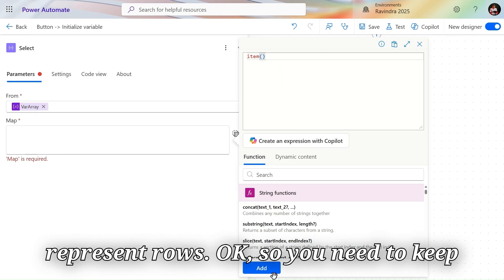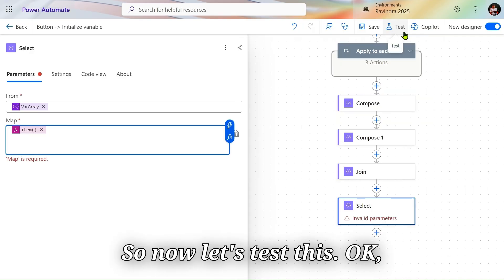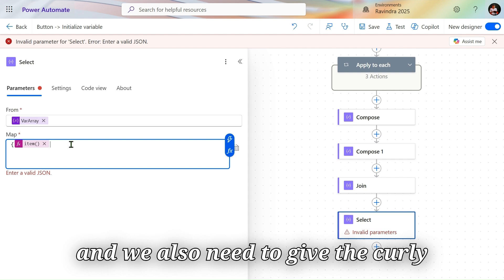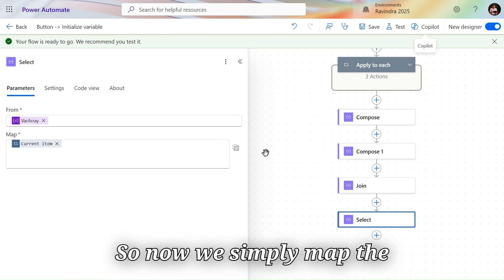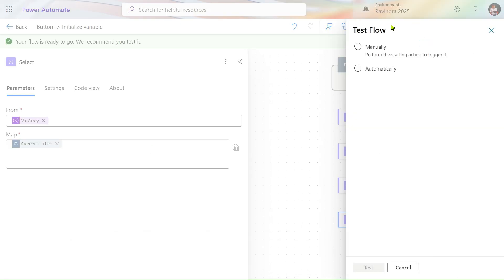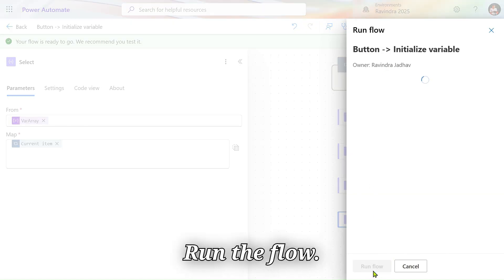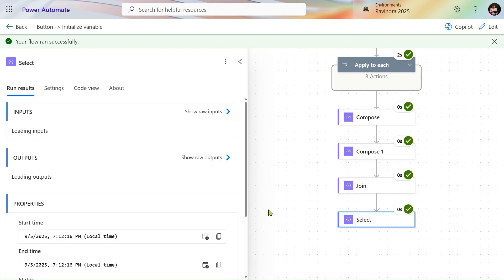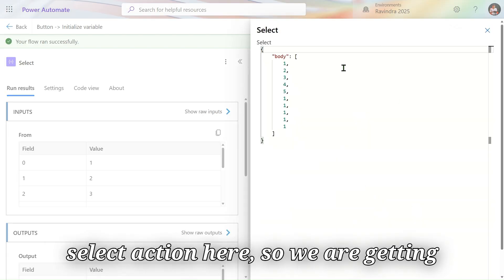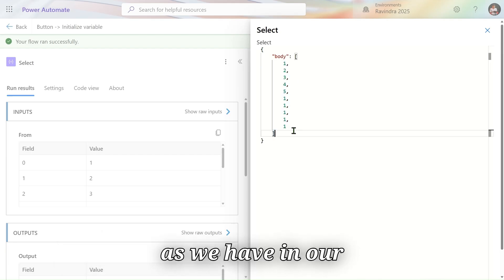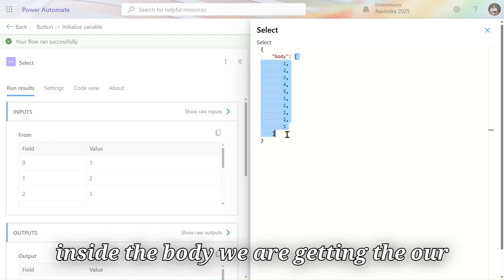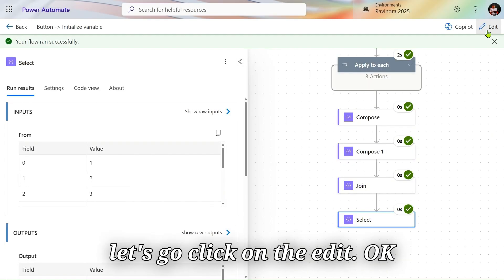Item represents rows, so keep that in mind. If you want the same existing array, remove the key mapping and simply use 'item' from Power FX, wrapping it in curly brackets so it becomes valid JSON. Let's test this — run the flow. In the output of the Select action, we are getting the same output as our input, only now it appears inside a body object containing our actual array.